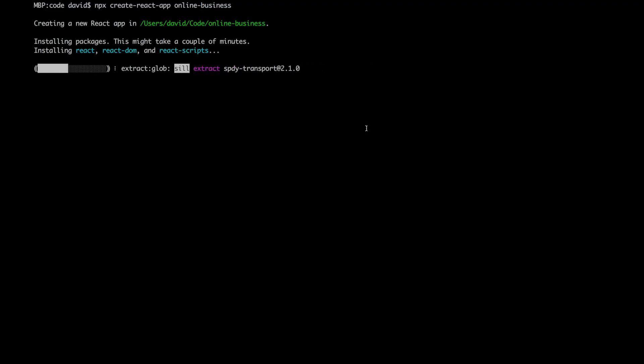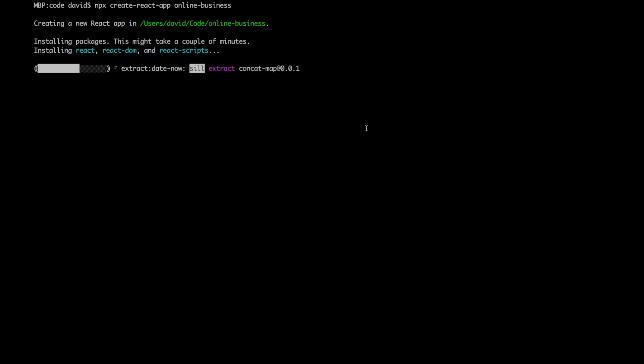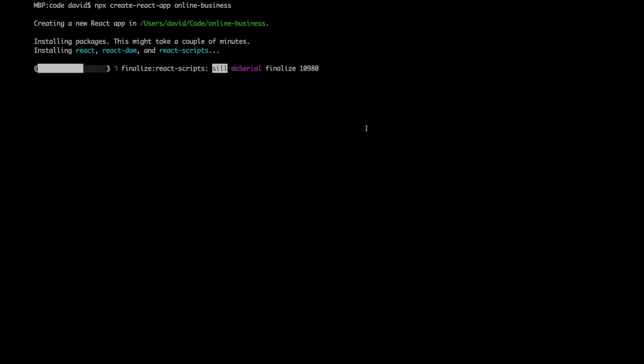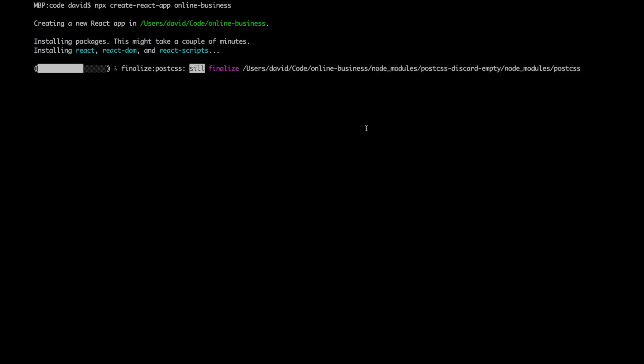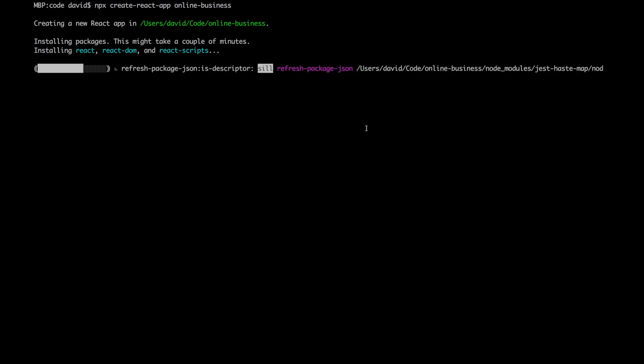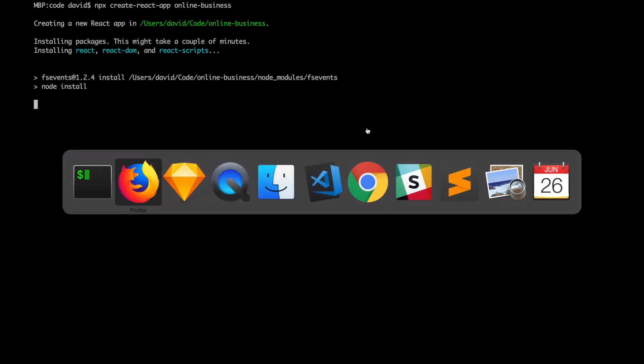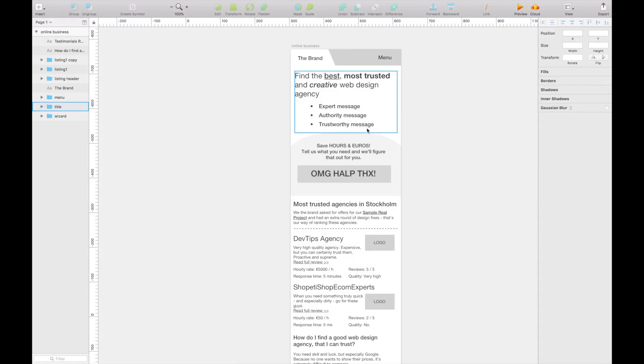By the way, if you're not aware, you're watching DevTips and I'm David. We're building an online business from scratch, and in this episode we are creating a React app from scratch. We'll try and use that as a foundation to start building out what we did in the last episode.